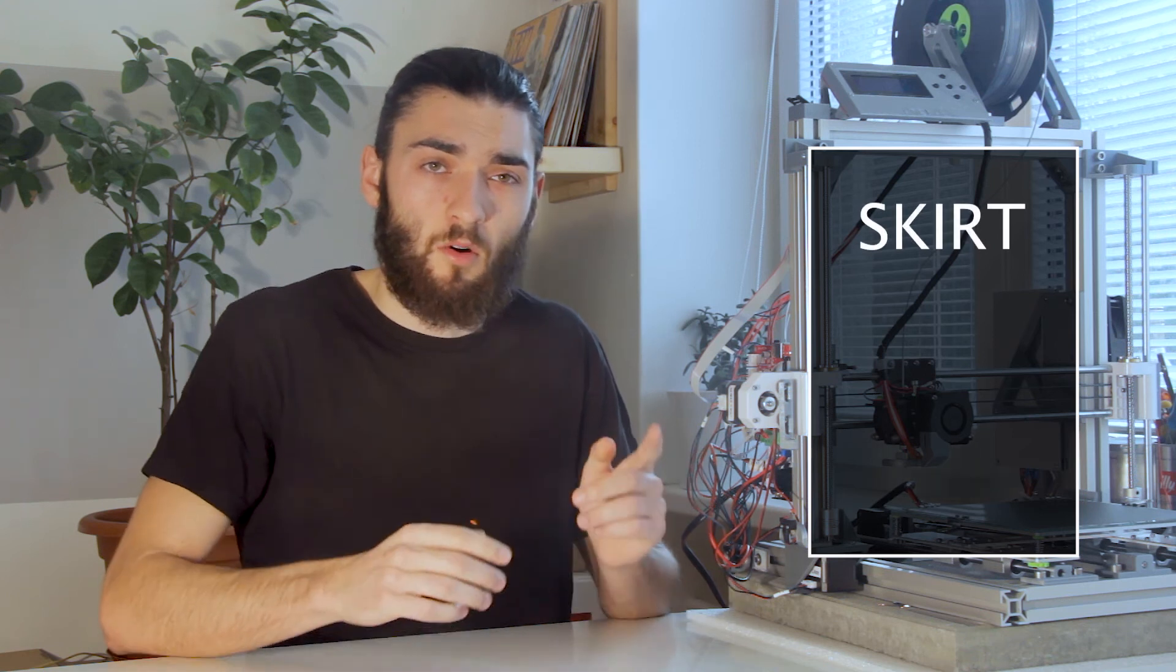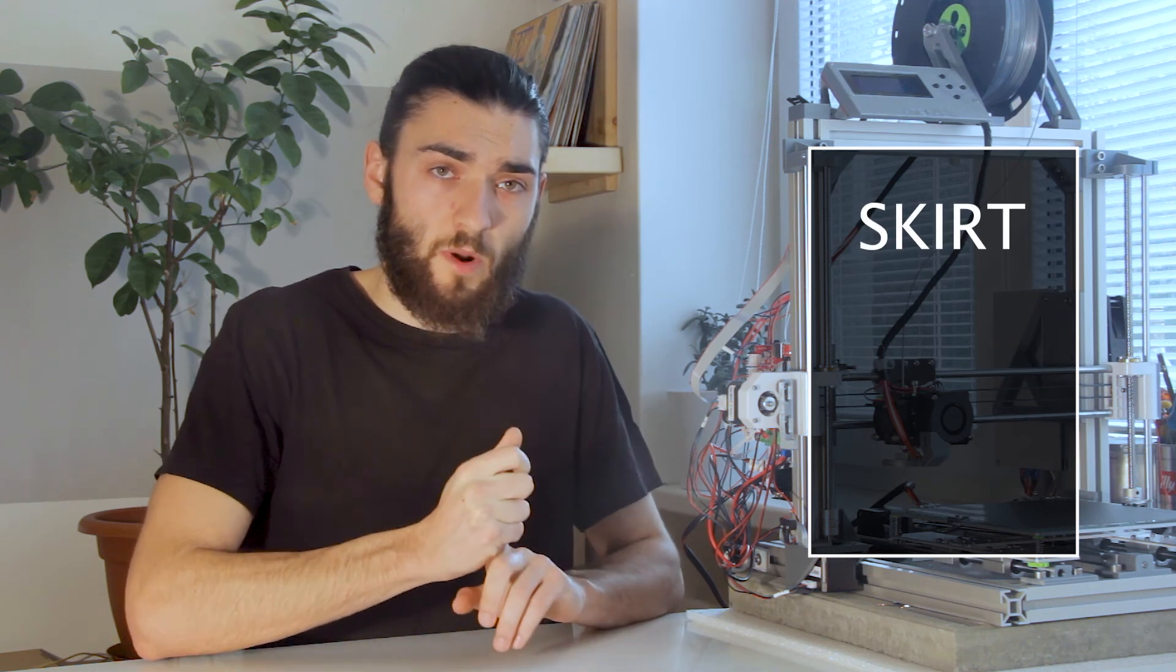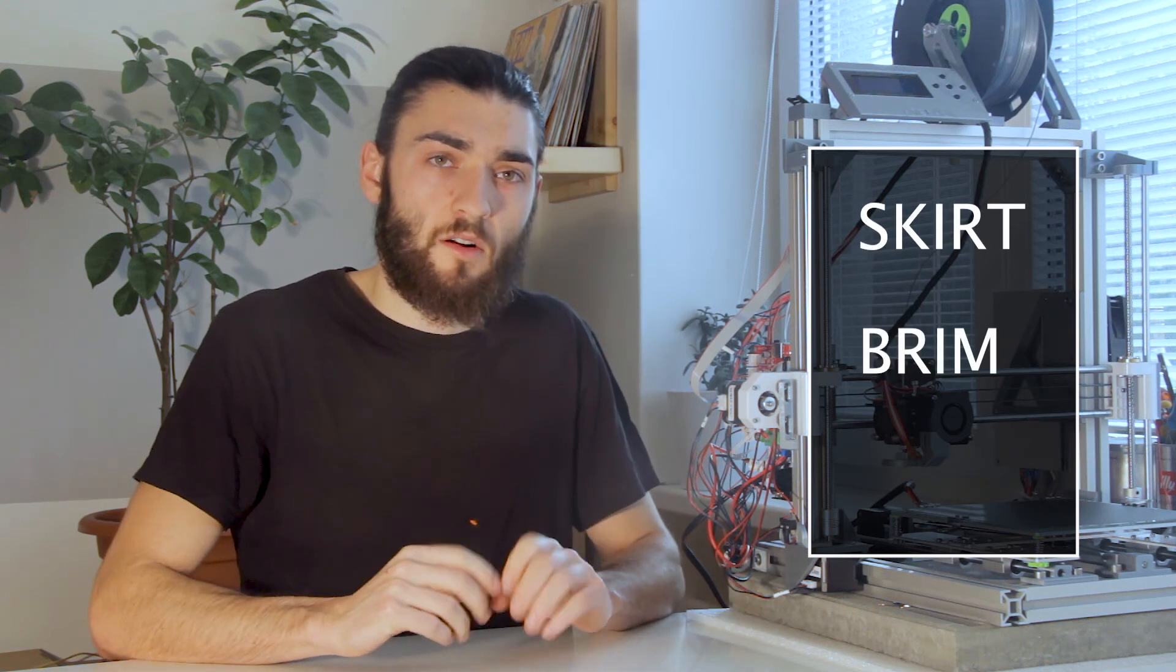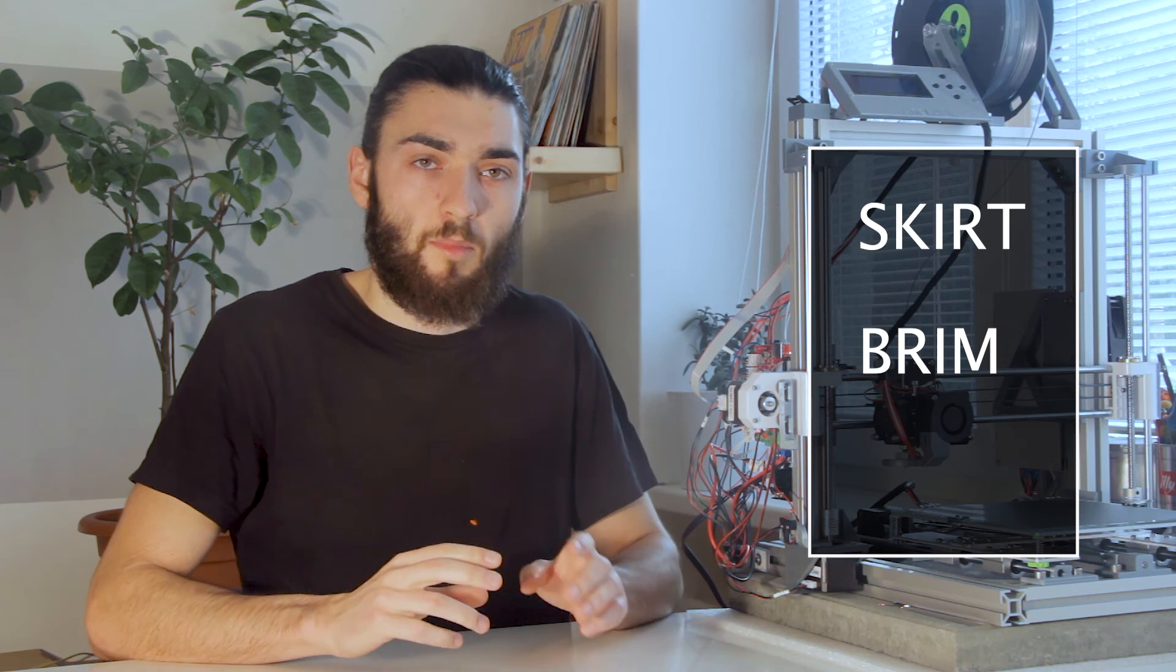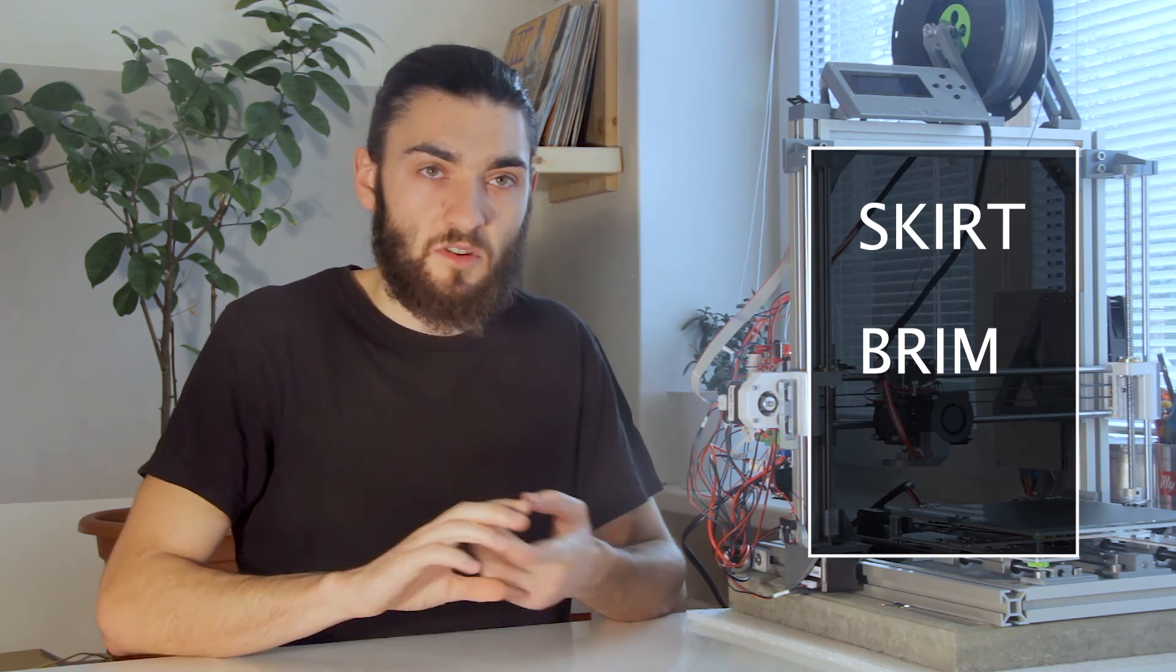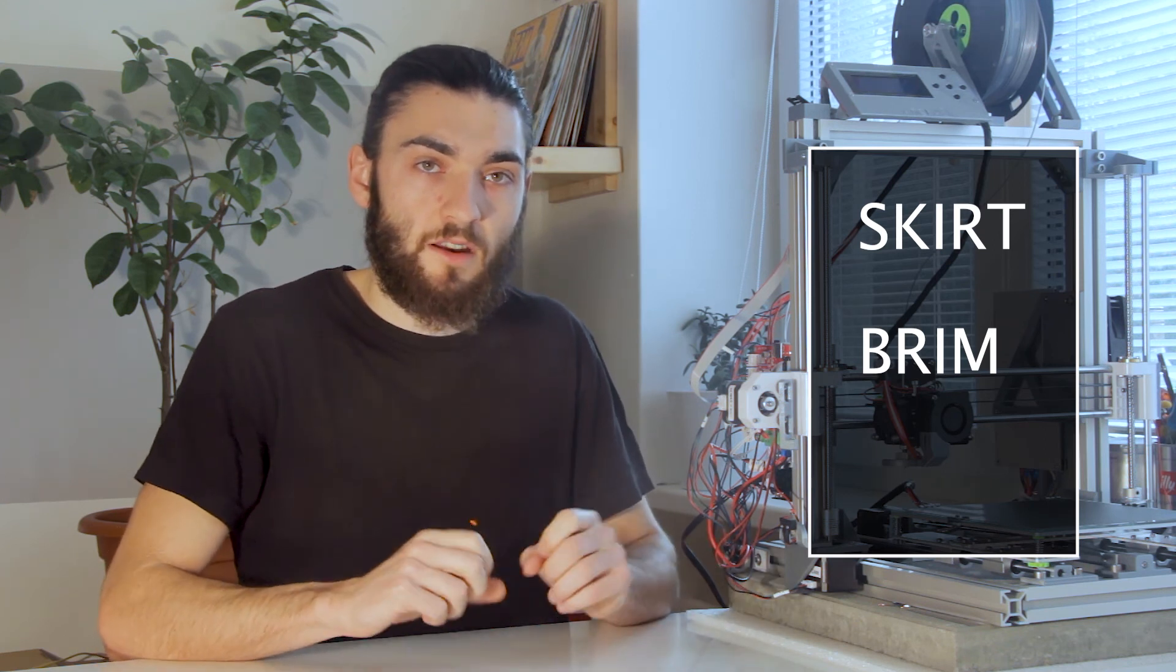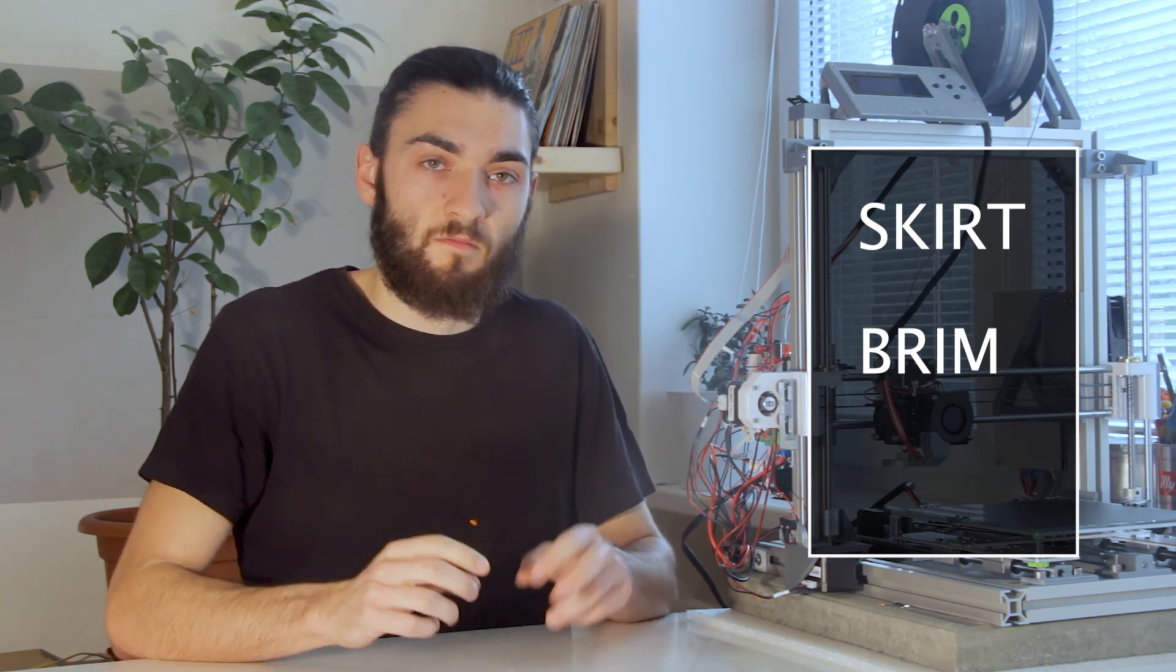To recap, the least powerful skirt unifies the flow. Second called brim, this increases the surface area of the bottom of your part. I'm using this very often if I have tiny features on the bottom.